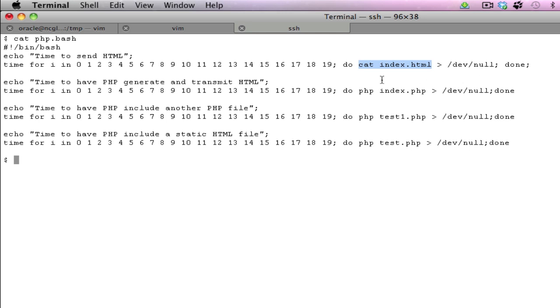which is simply reading the contents of the index.html and outputting it to .dev.null. This is performed 20 times and we're using the Unix time command to actually get the timings for completing that action.